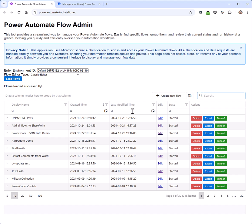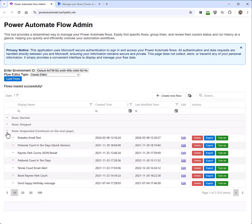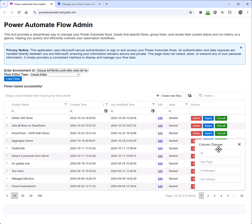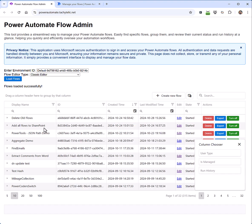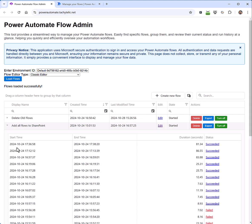On top of that, I can group them by their status. By using the group by functionality, I can easily organize my flows by state. I can use the column chooser to add additional columns to the grid, and I can easily see the run history just by clicking on one.